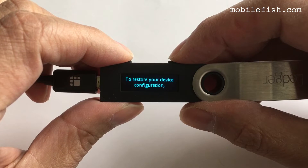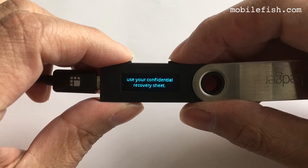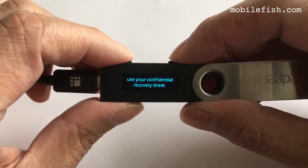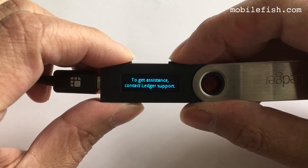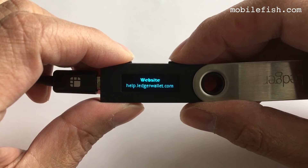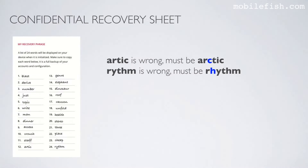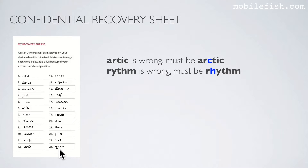To restore your device configuration, use the confidential recovery sheet. This is my confidential recovery sheet. It has 24 words. But please note these two words: